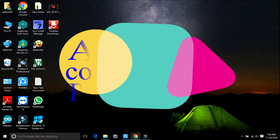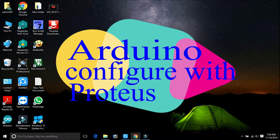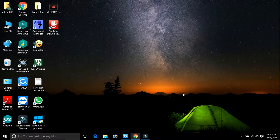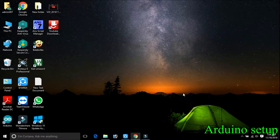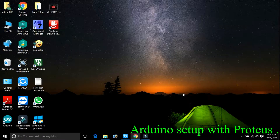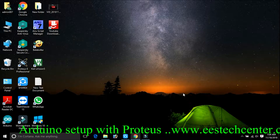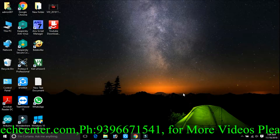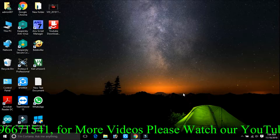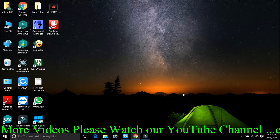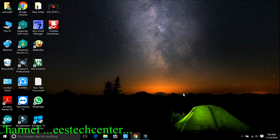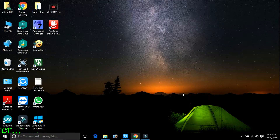Welcome to EAS Tech Center YouTube channel. In this video, I would like to show you how to interface Arduino in Proteus — that means how you can simulate Arduino in Proteus. Basically, Proteus doesn't have Arduino, so we need to configure it. We'll cover how to download Proteus, download Arduino, install it on your PC, and configure Arduino in Proteus.